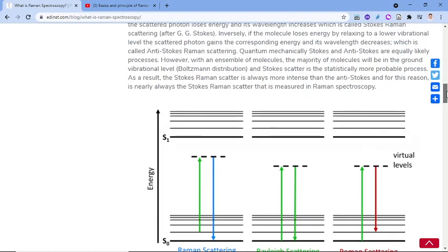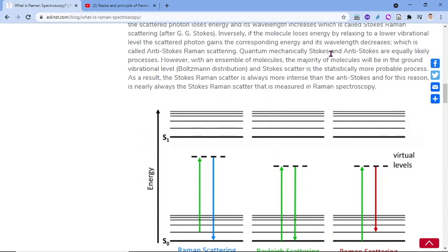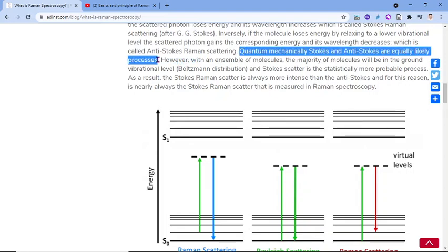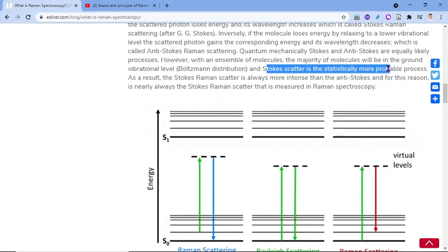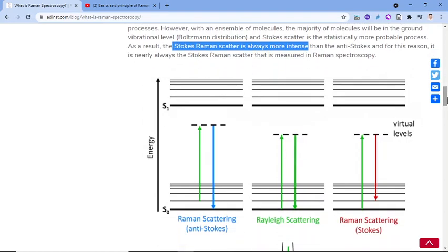It is nearly always the Stokes Raman scatter that is measured in Raman Spectroscopy. Although quantum mechanically, Stokes and Anti-Stokes are equally likely processes, with an ensemble of molecules, the majority will be in the ground vibrational level. Therefore, Stokes scatter is the statistically more probable process, and the Stokes Raman scatter is always more intense than the Anti-Stokes.